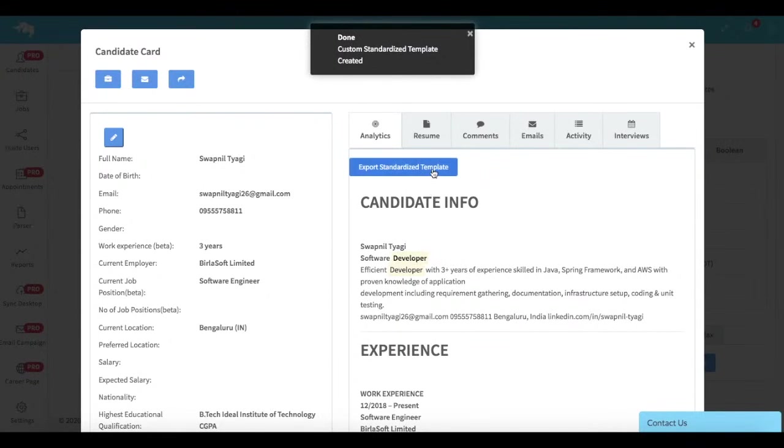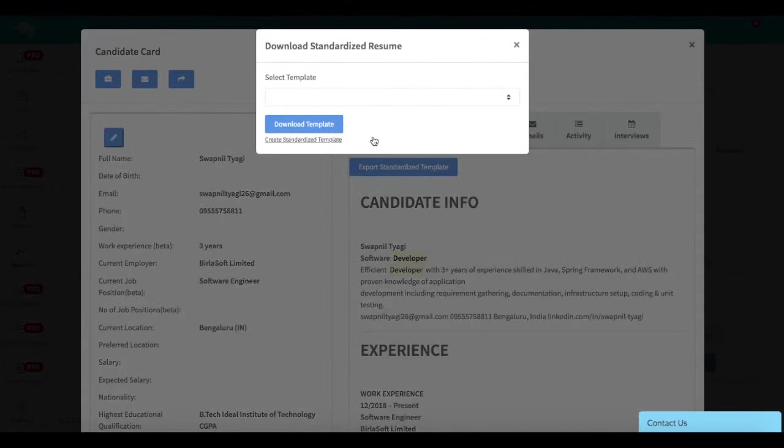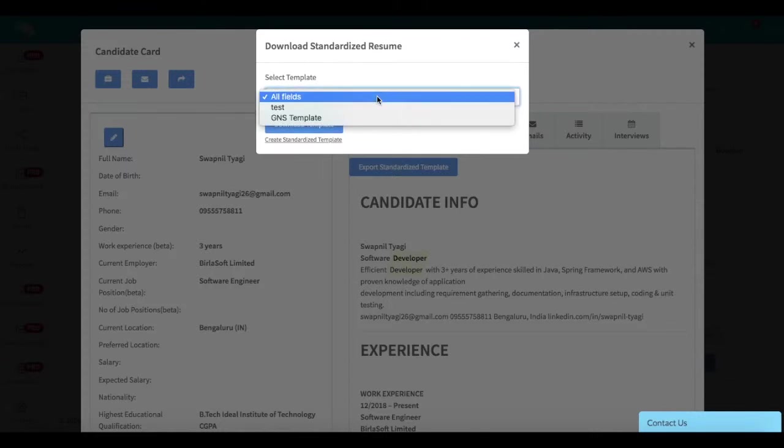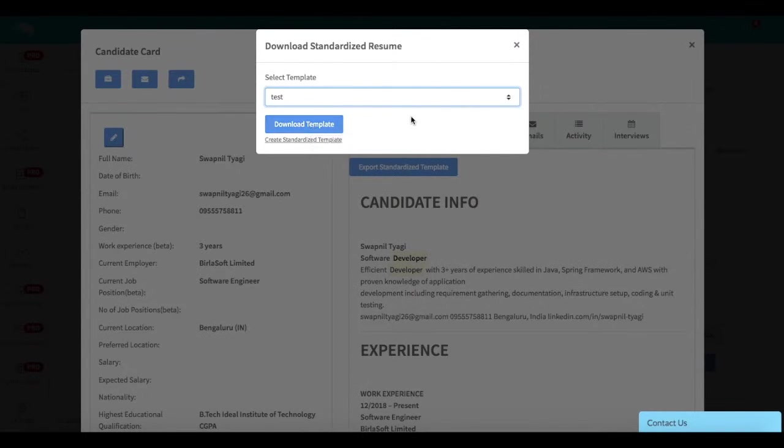When you download the template, simply choose the test template and hit download template. That's it—you're done. This is how you can easily customize any template and download a standardized resume ready to send to your client.